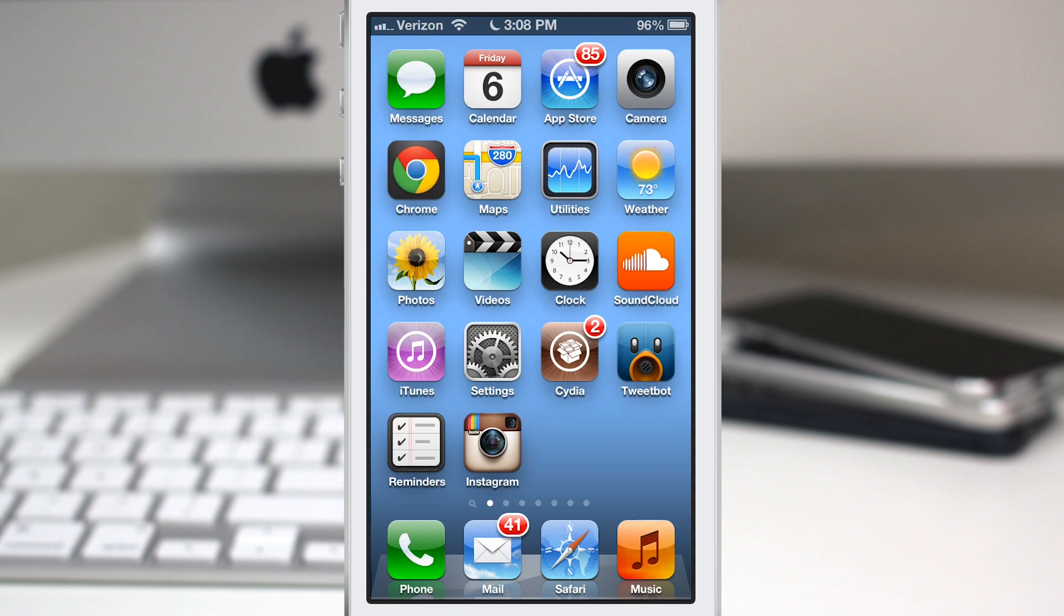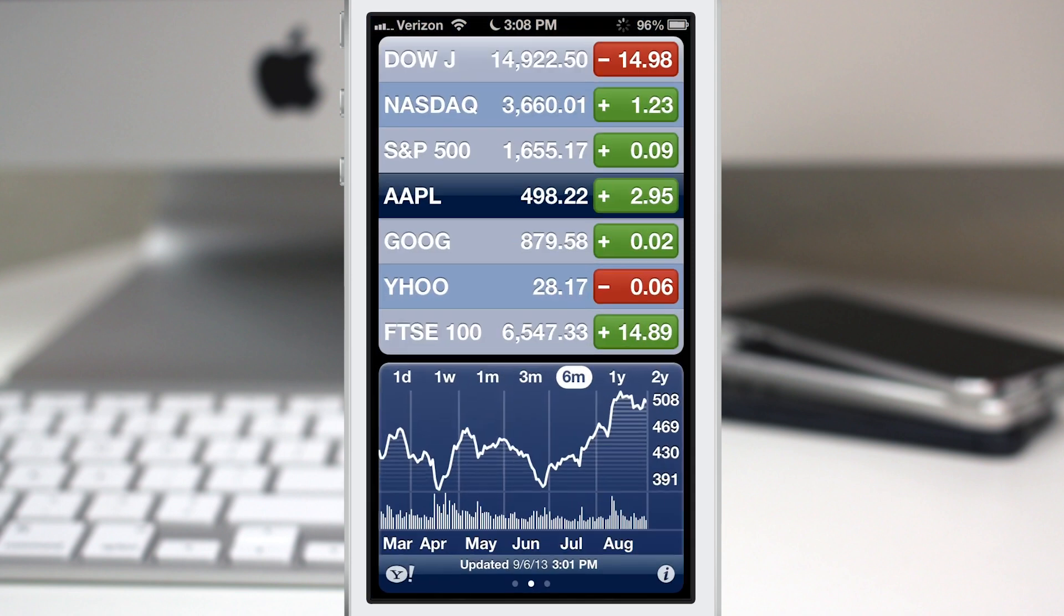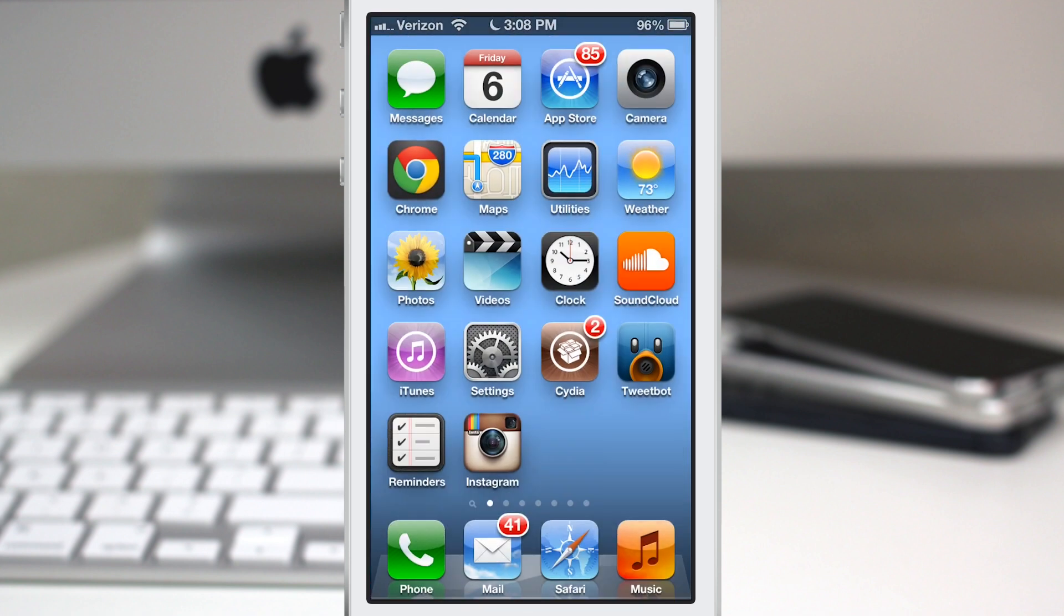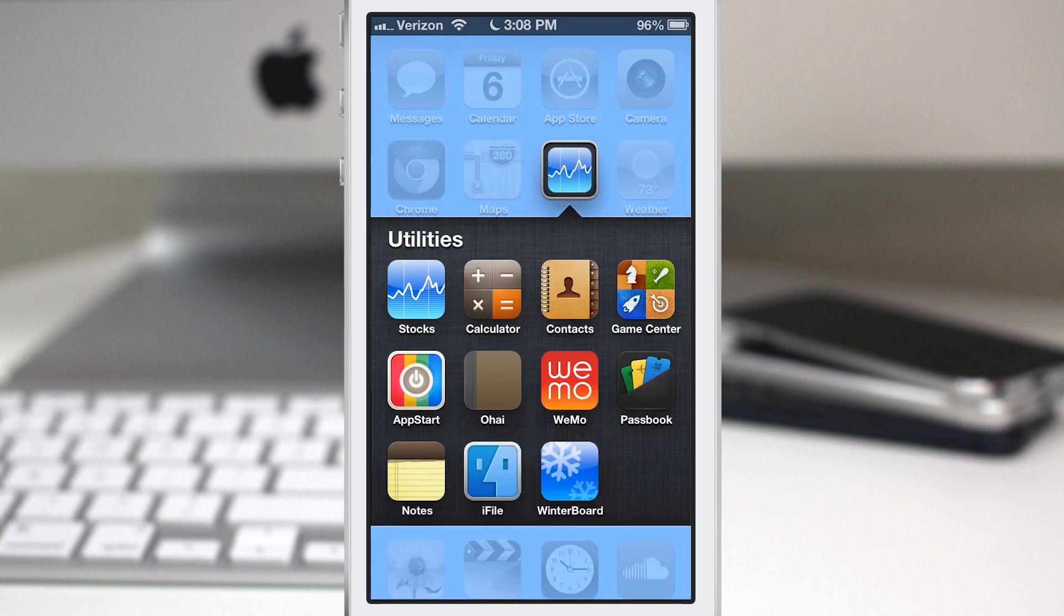If I just tap on that folder, it will automatically launch the stocks app. Now alternatively, you can double tap the folder to actually open the folder and show the contents.